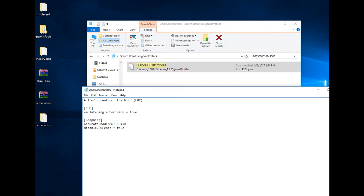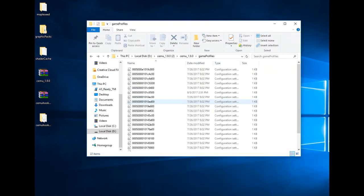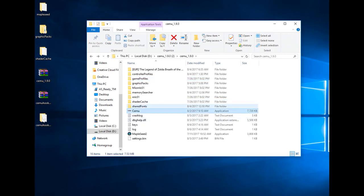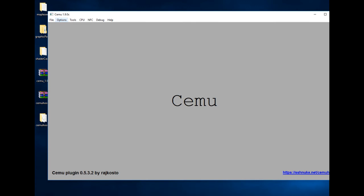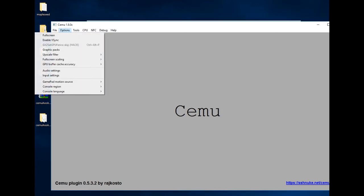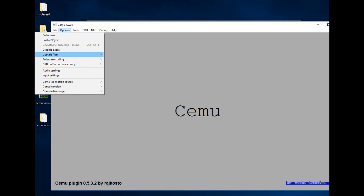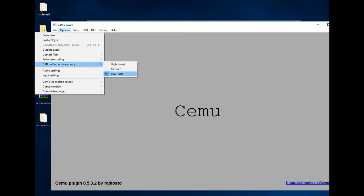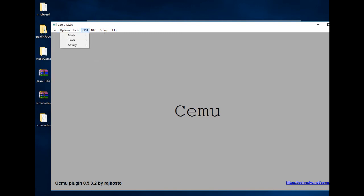When you start CEMU, be sure on Options not to have VSync on — this will only kill your performance. For upscaling, try and keep it on bilinear. And besides that, the GPU buffer — keep it on low. If you set it on high the game will run very badly, but on low everything will be perfect. And that will be all.